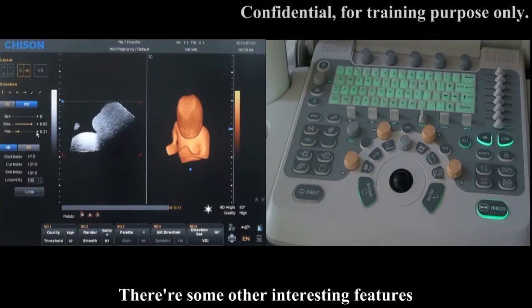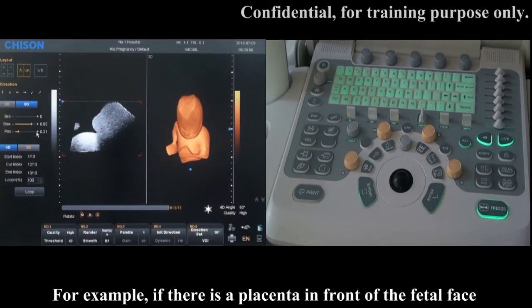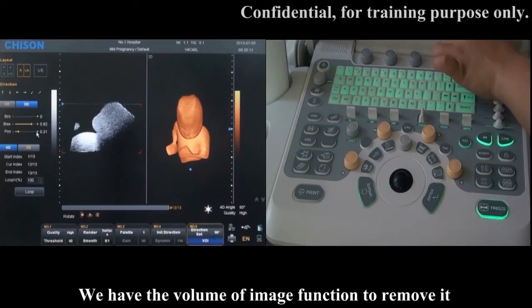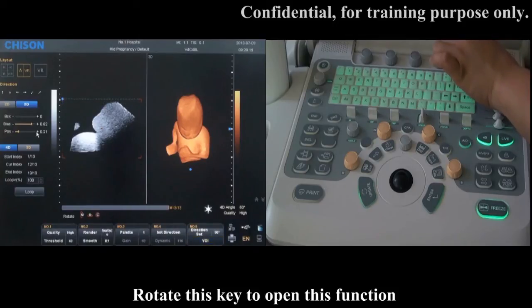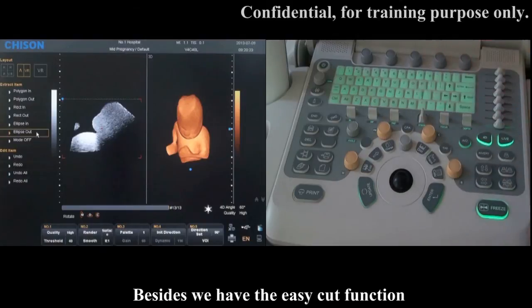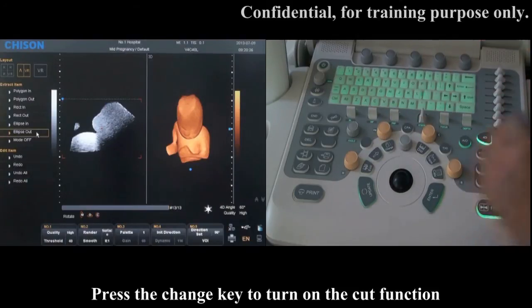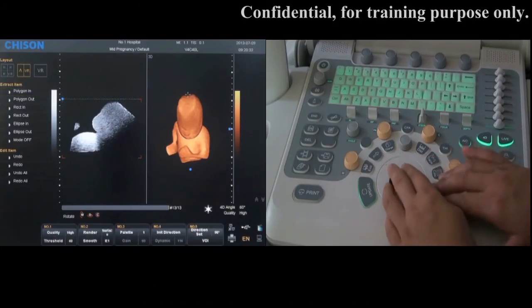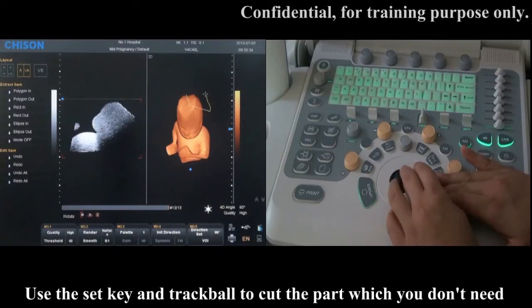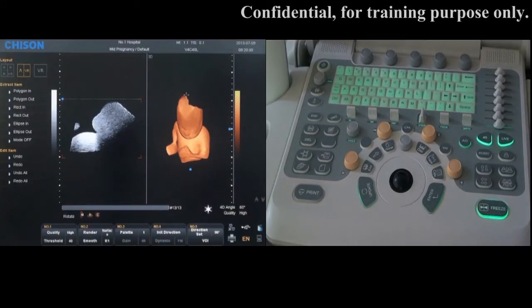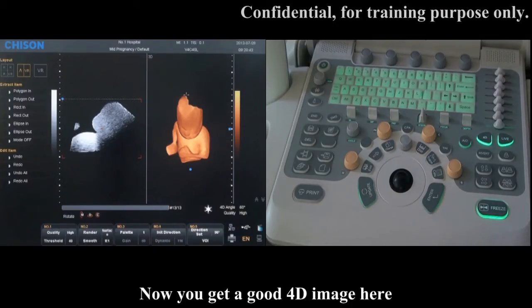There are some other interesting features. For example, if there is a placenta in front of the fetal face, we have the volume cut image function to remove it. Rotate this key to open this function. Besides, we have the easy cut function. Press the Change key to turn on the cut function, and choose the cut method as you want. Use the Set key and trackball to cut the part which you don't need. Now you get a good 4D image here.